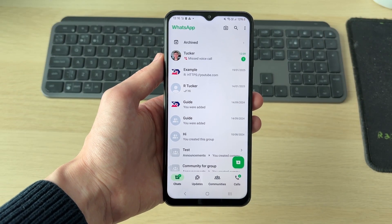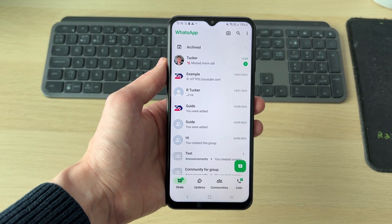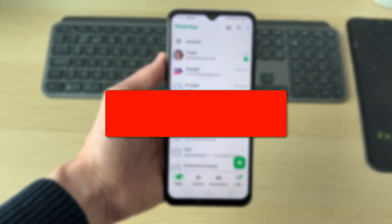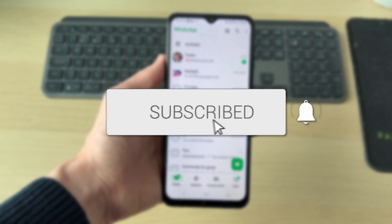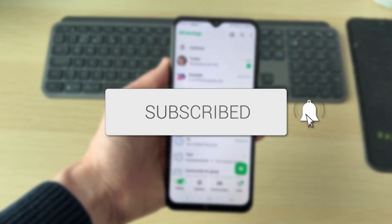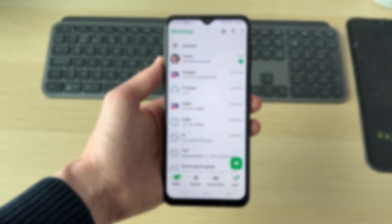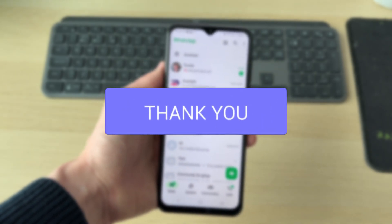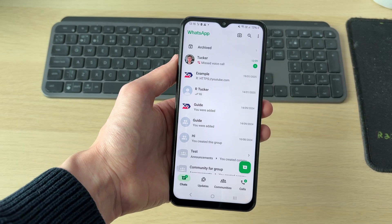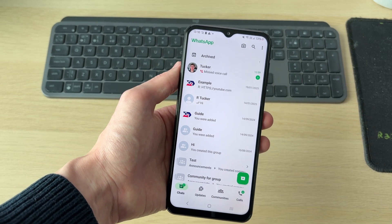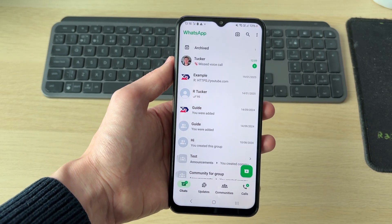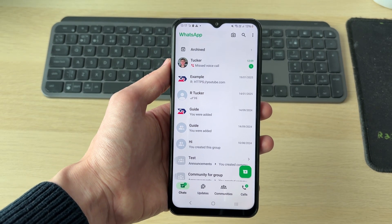We'll guide you through how to restore WhatsApp messages on Android. If you find this useful, then please consider subscribing and liking the video. Perhaps you deleted some messages or something else has happened and you want to go and restore them. We'll guide you through this step by step.